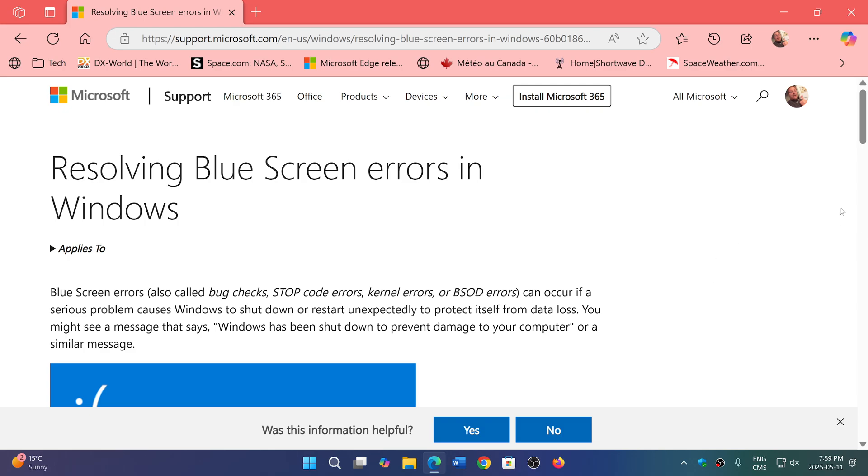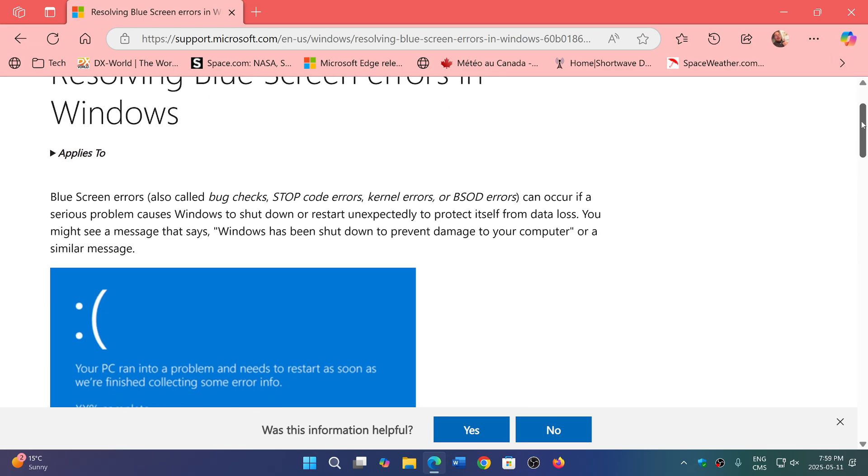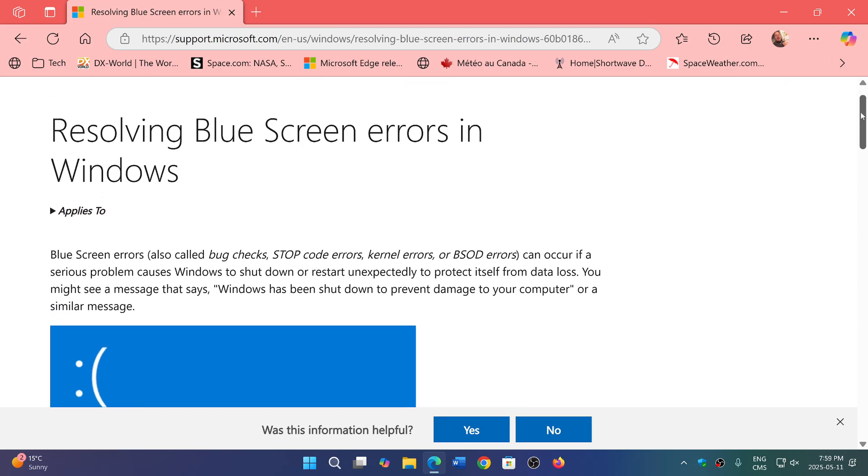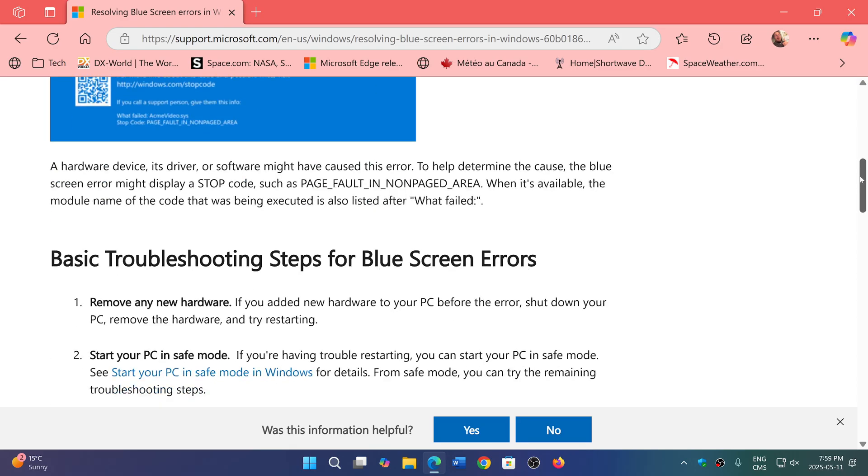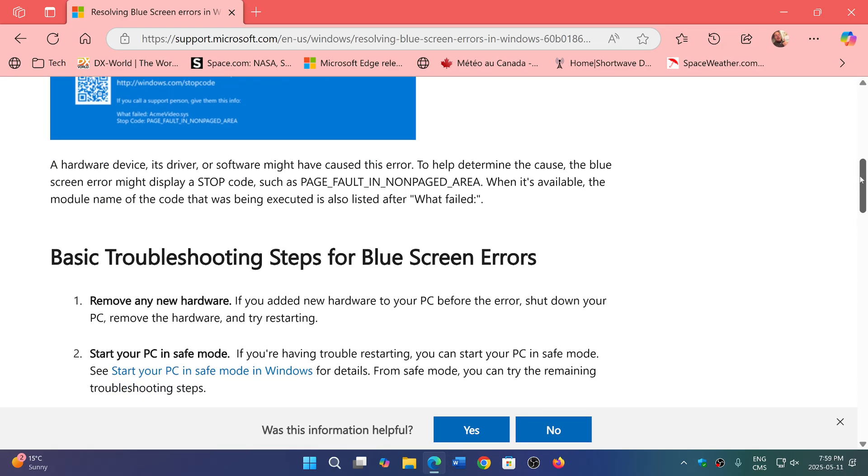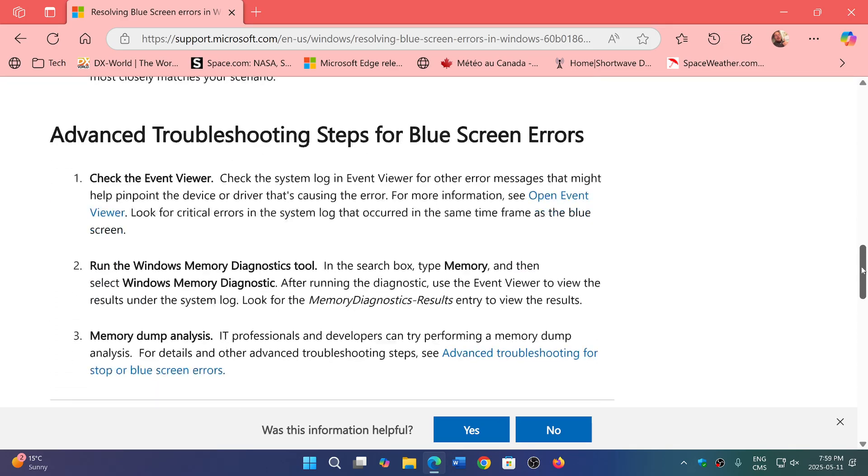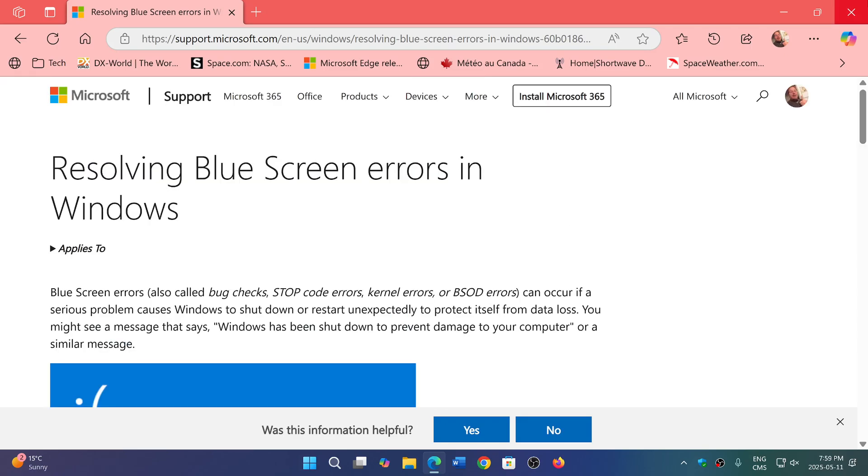I'll share the link to this Microsoft Guide to Resolving Blue Screen Errors in Windows. And hopefully, it could be useful to some of you, at least, and maybe prevent you from spending hard-earned cash on getting a tech guy. If you enjoy my videos, please subscribe, give us thumbs up. Thank you for watching.